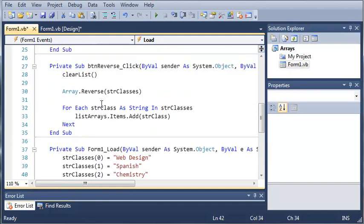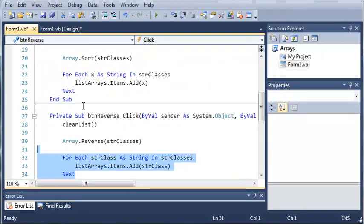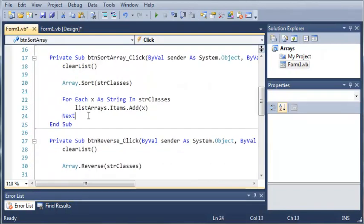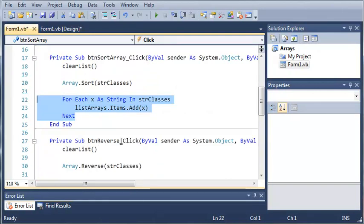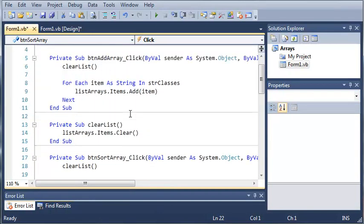Okay, so now you can see we have a for each loop in each one of these button handlers. Now there's an easier way to do this. We can make a sub that will do this for us, and to do this we're going to need to pass an array as a parameter.